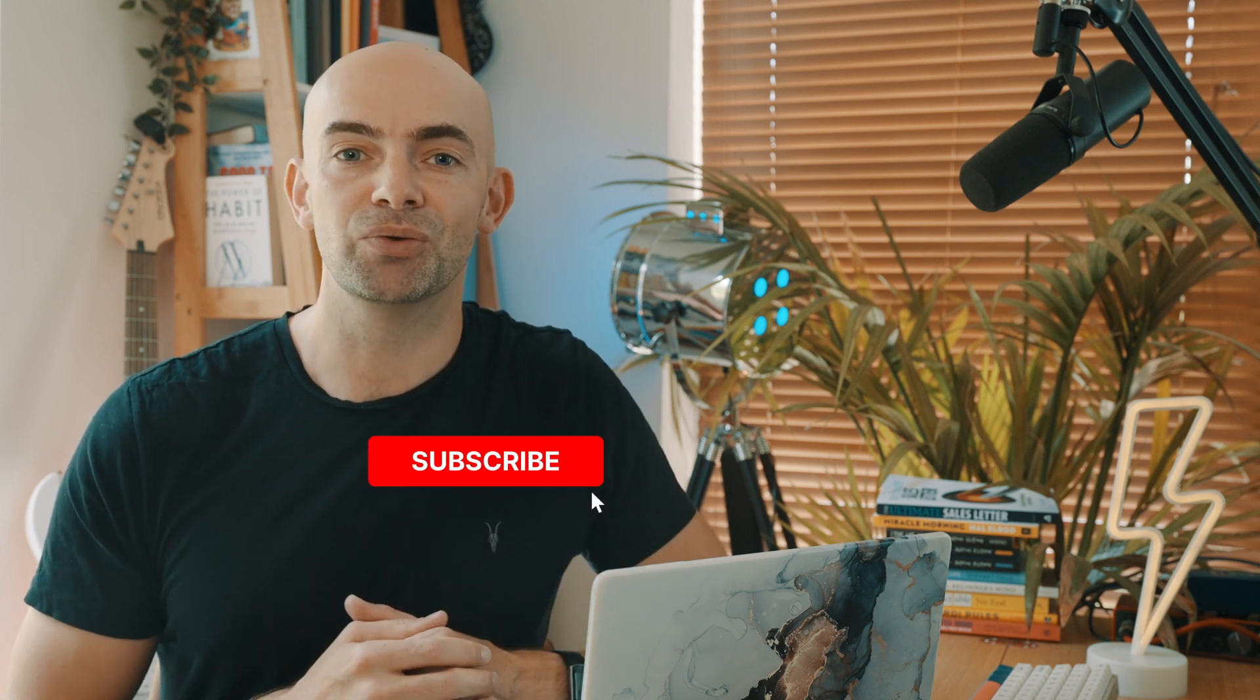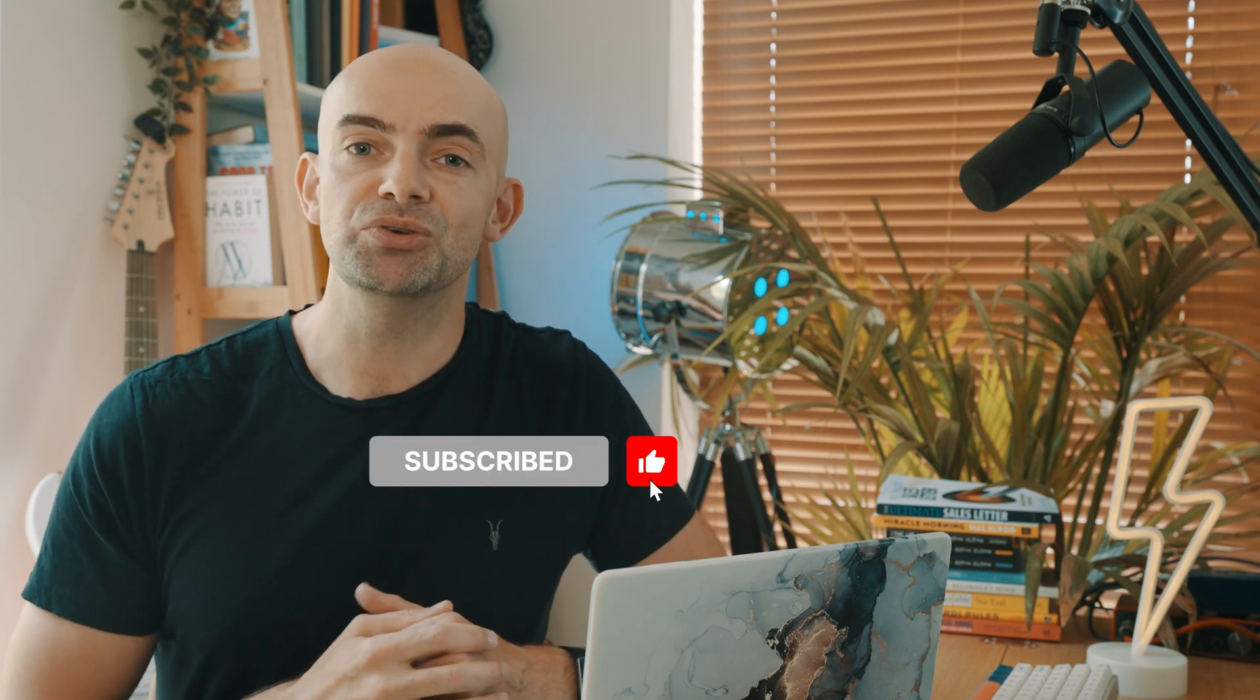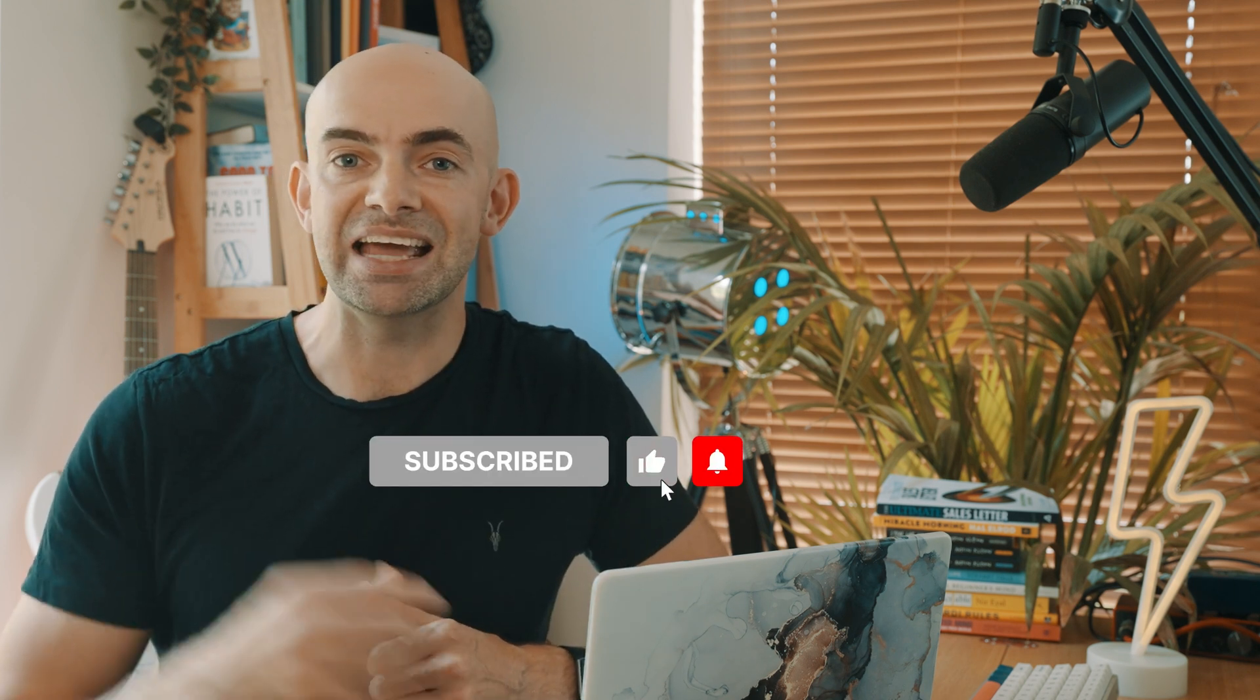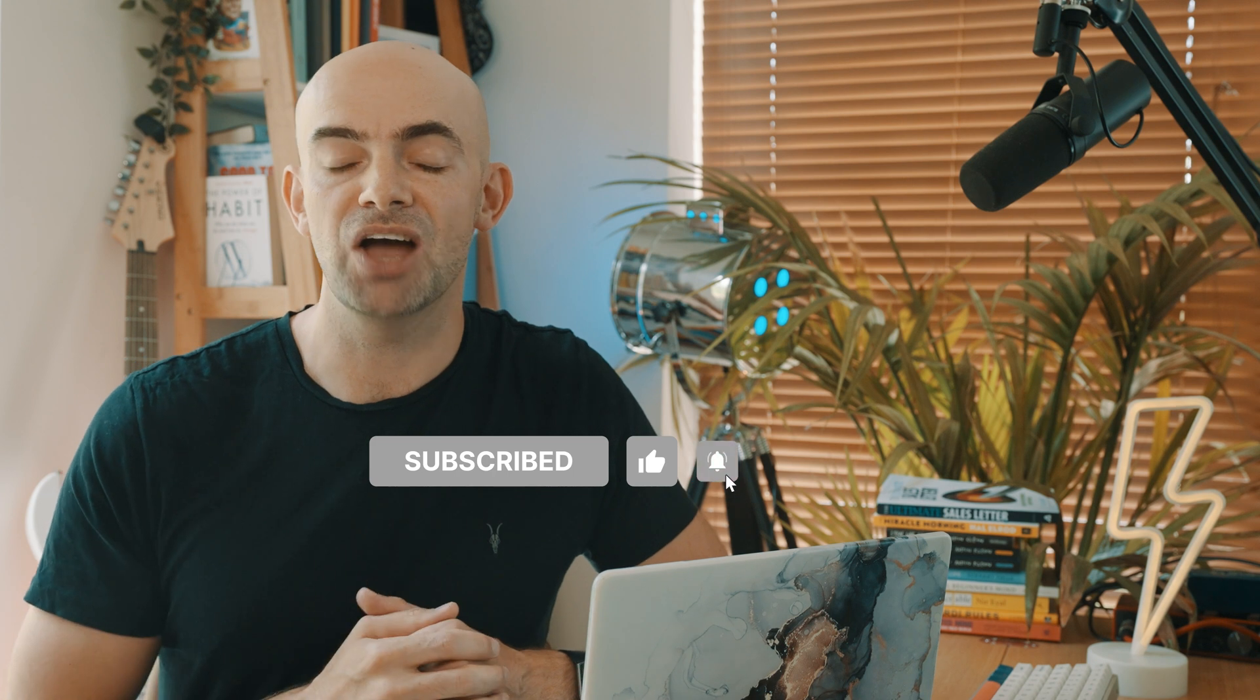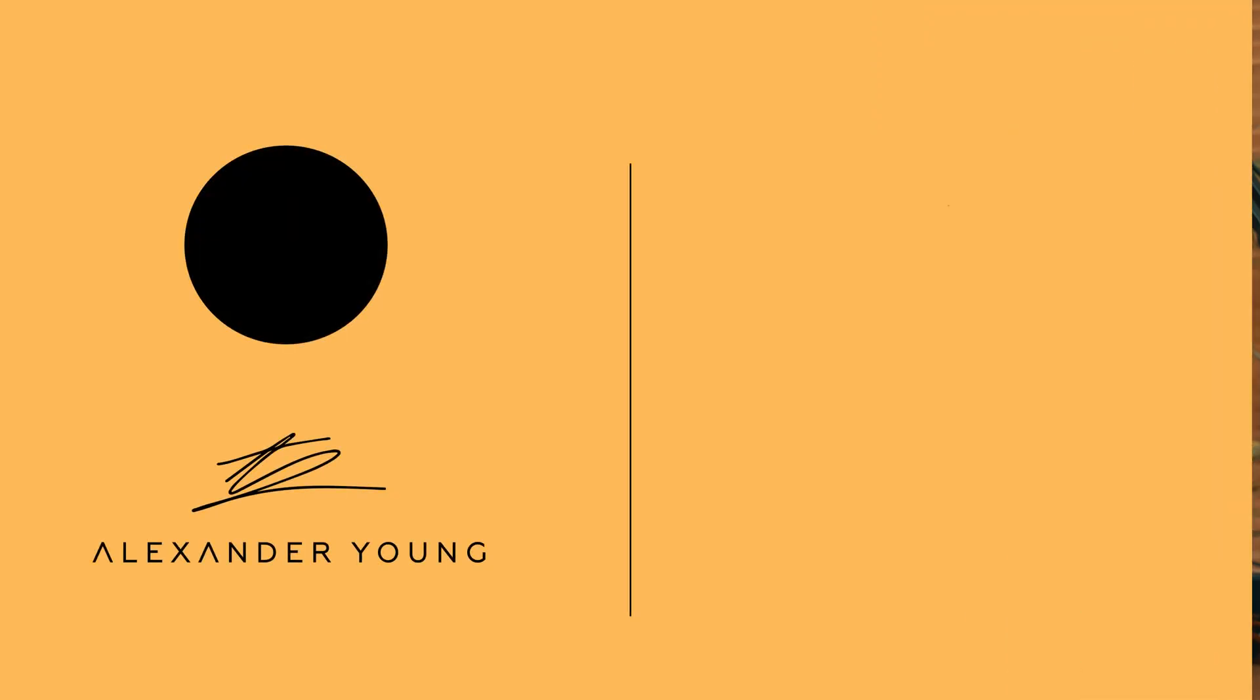Thank you so much for watching today's video do make sure you download Trolley in the description below if you found this video interesting and I'll catch you again in the next of our deep dive series.